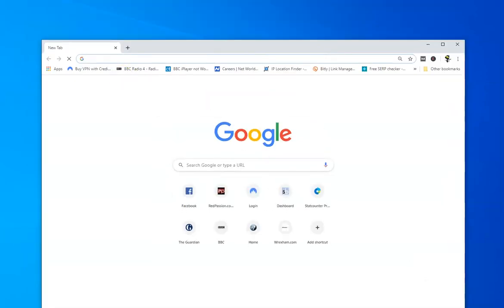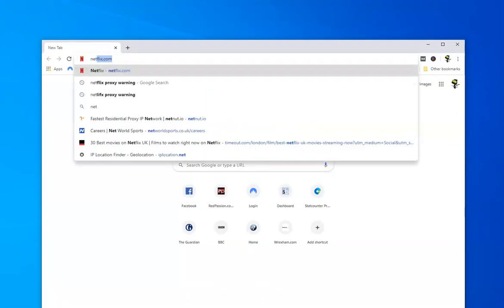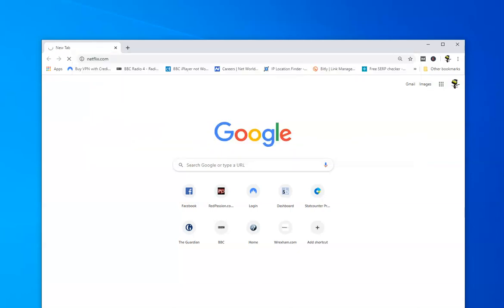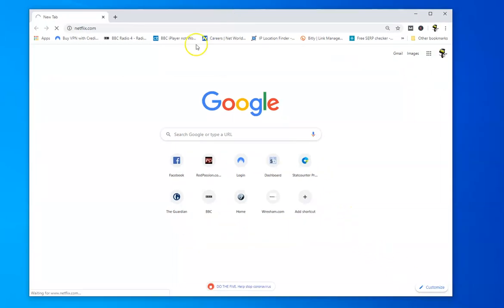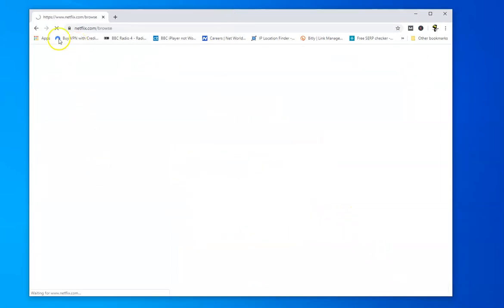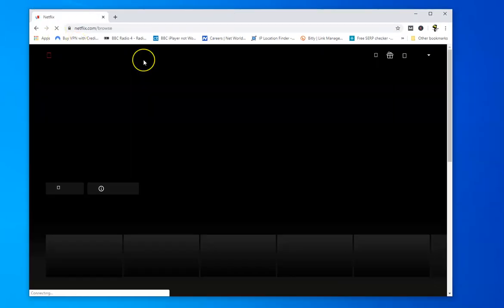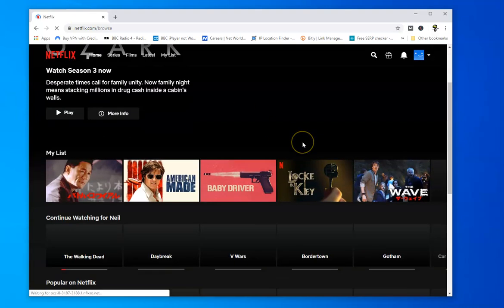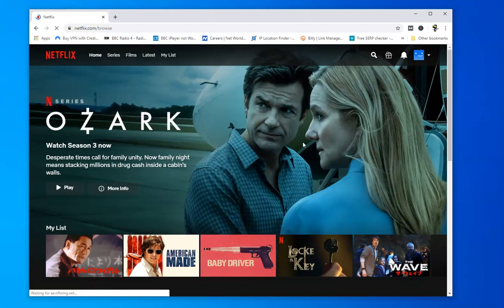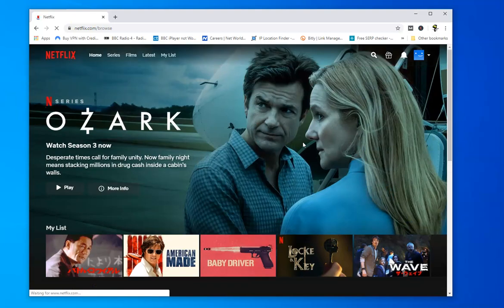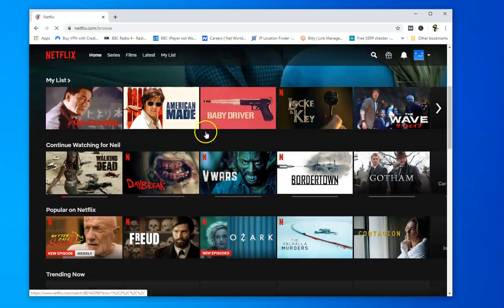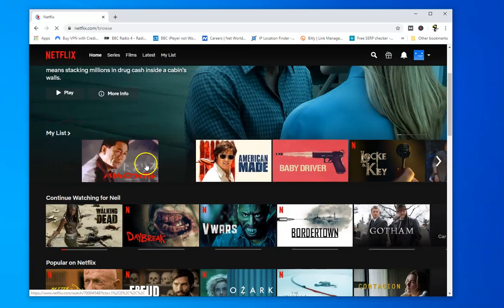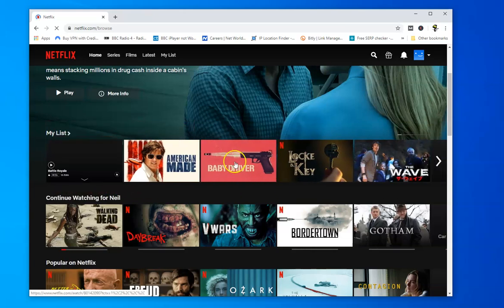Okay so now I'm going to Netflix and if you remember we were on the UK version just a second ago. Now we'll just go and visit it. Here we go. And right so we've gone into Netflix now.